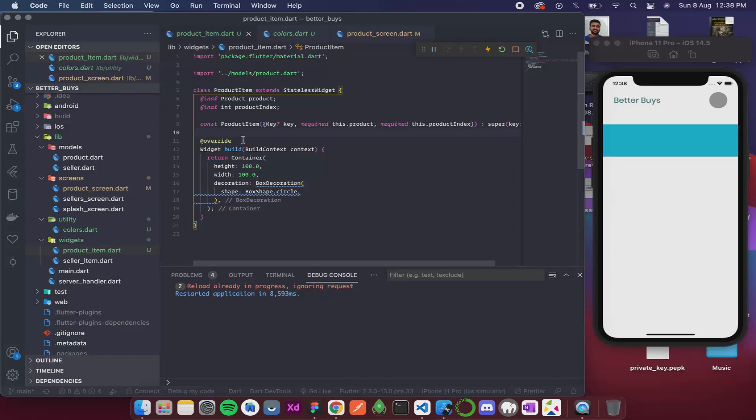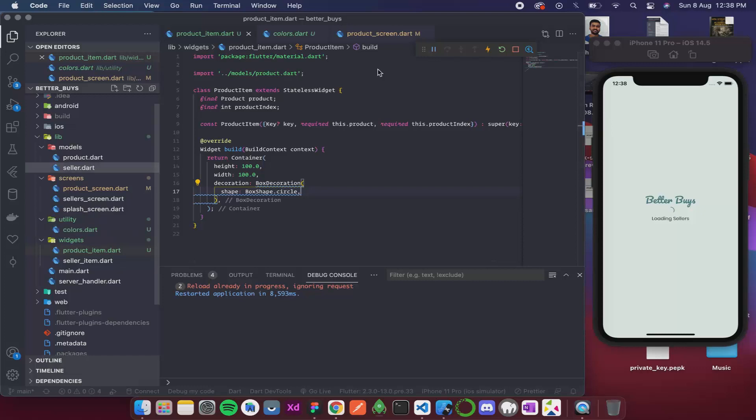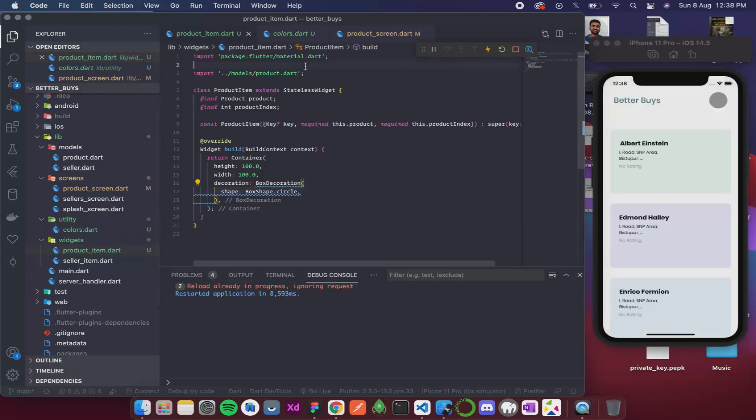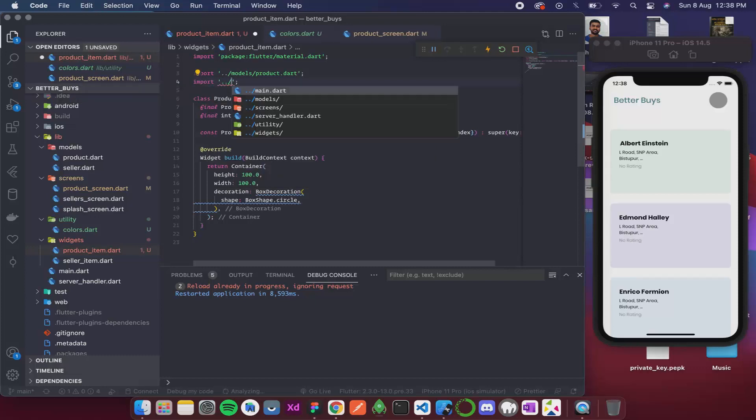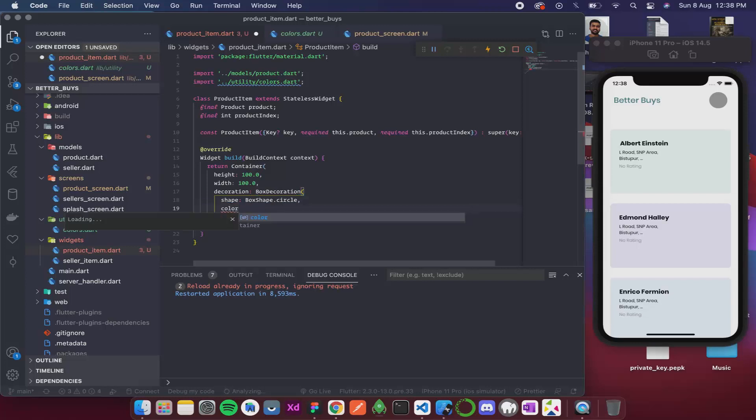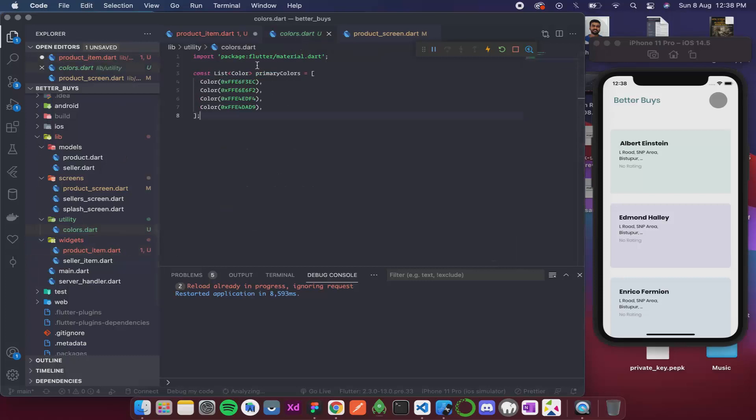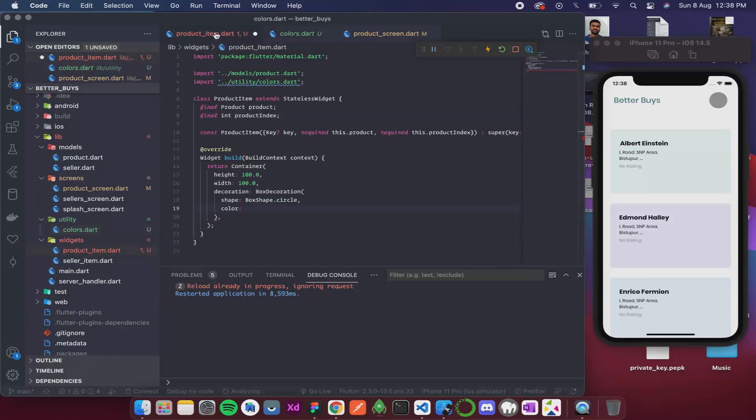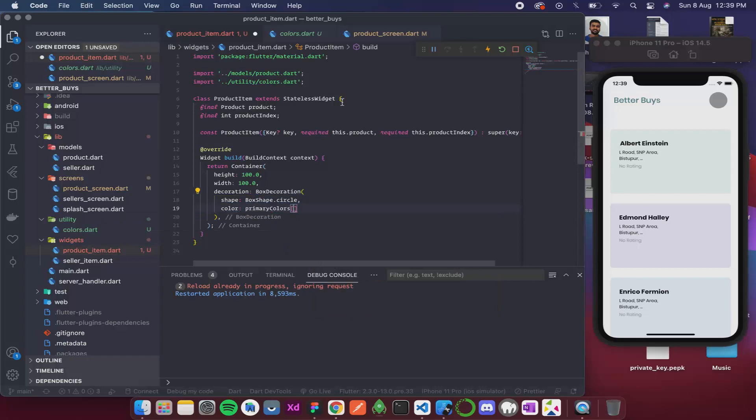Now since we have the index, using that we can get the colors. For that, first I need to import this colors over here. I will write import, then utility and then colors. Now I will apply the color. The color is gonna be from the list, that is primary colors.